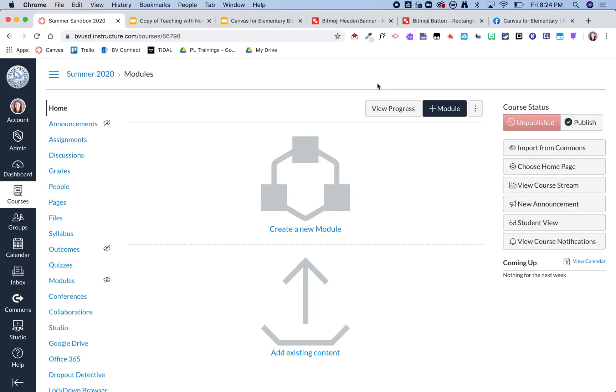Hi guys, this video will show how you can take your Bitmoji classroom and make it your home page in Canvas.